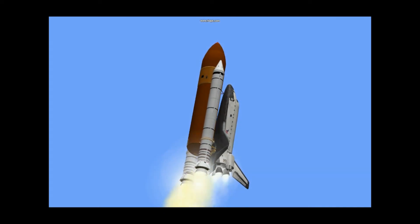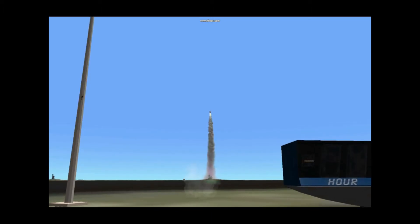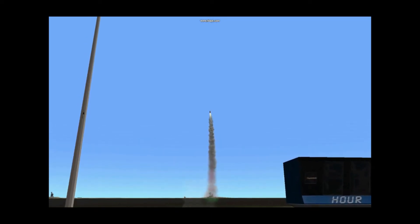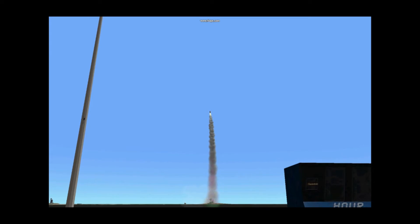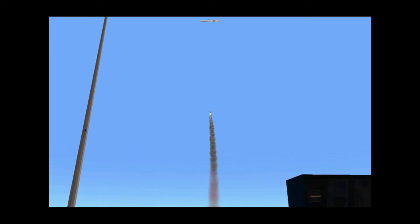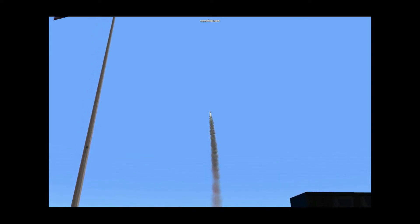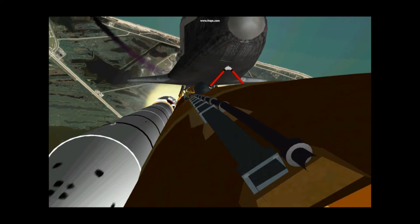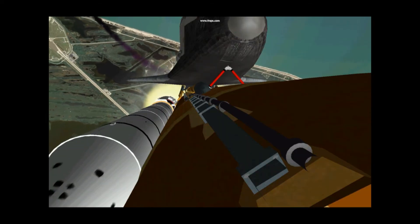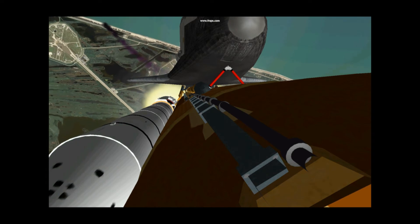Roll program completed. Standing by for throttle. Engines down to 65%, passing through Max-Q. Three engines throttling down. Engines down to 65%, passing through the period of maximum aerodynamic pressure.